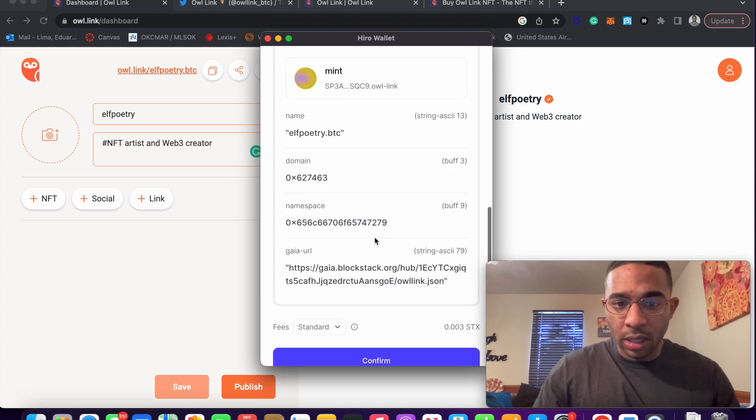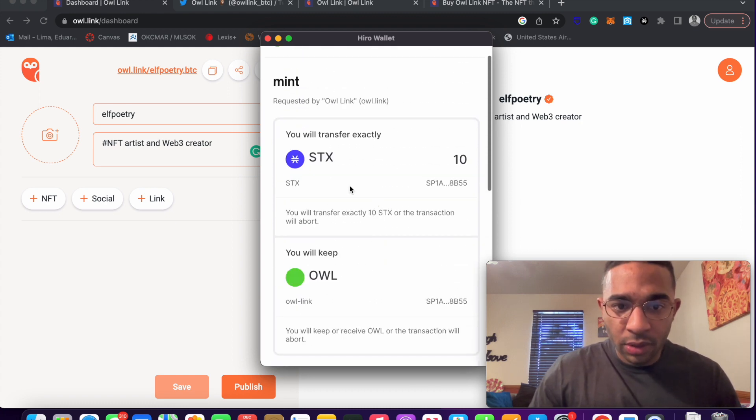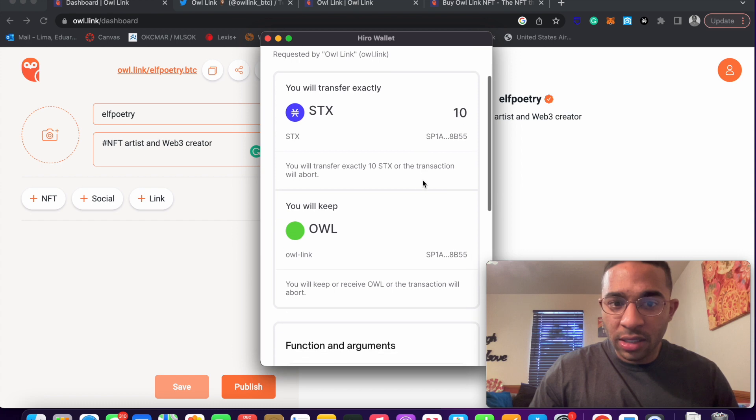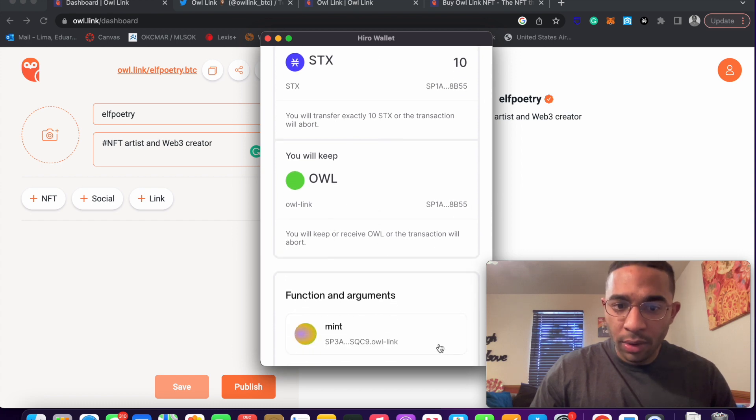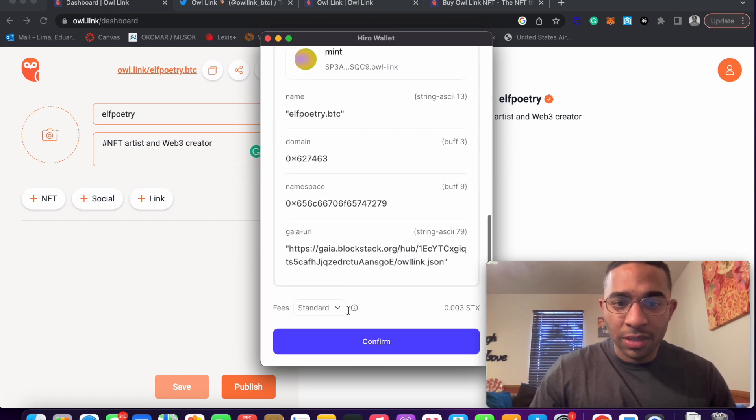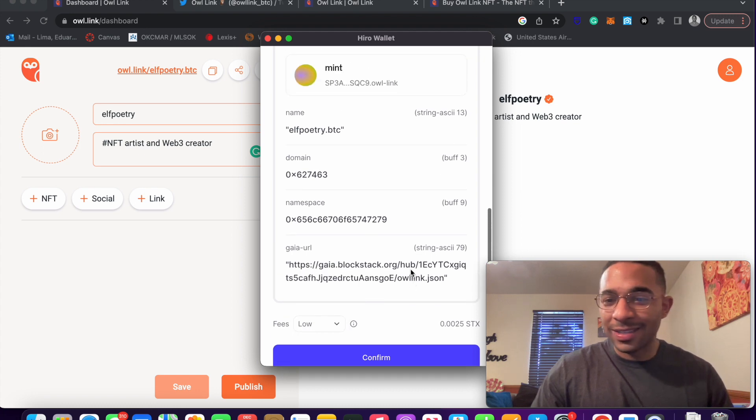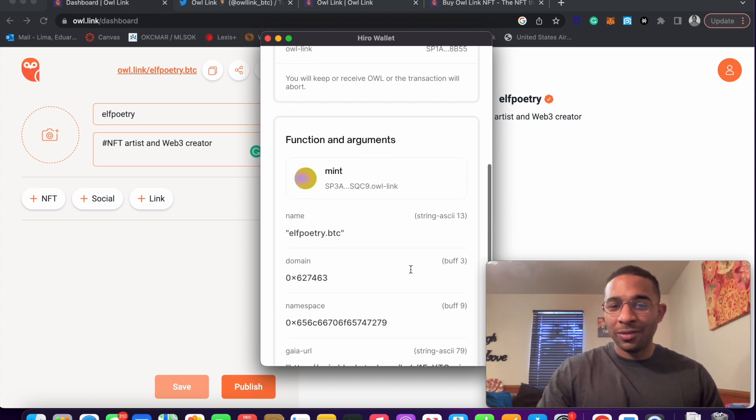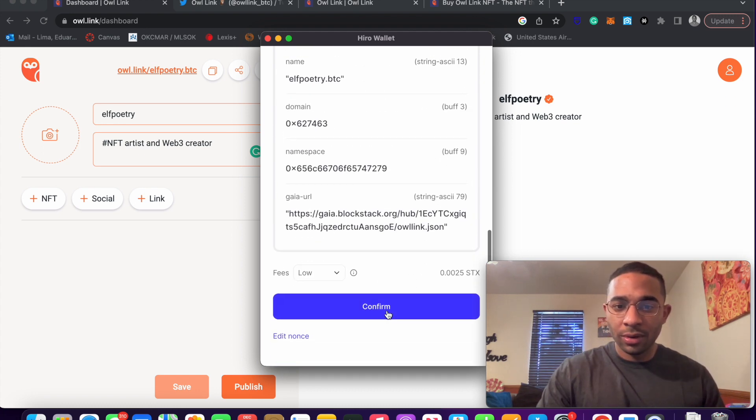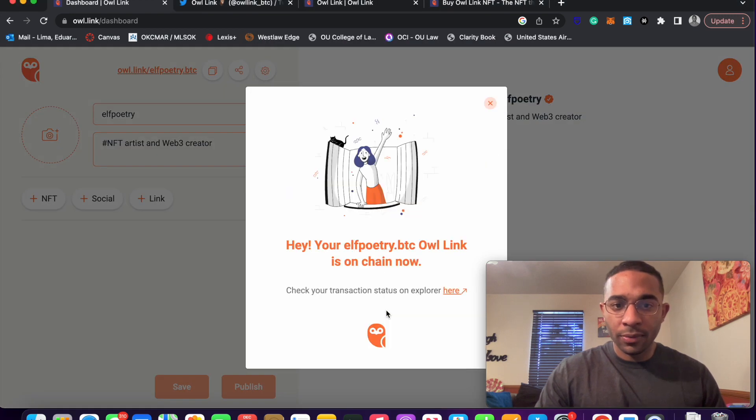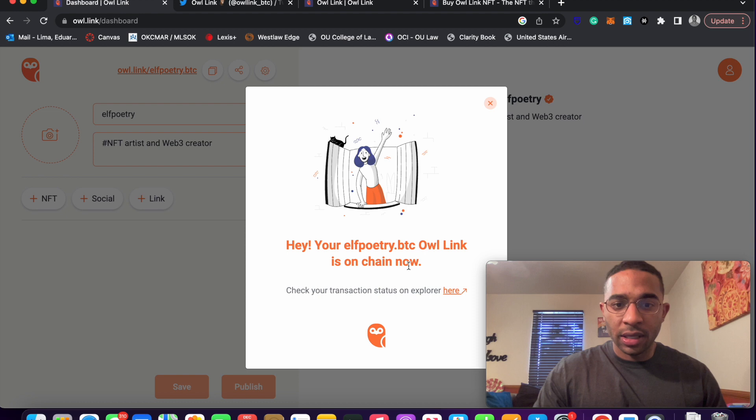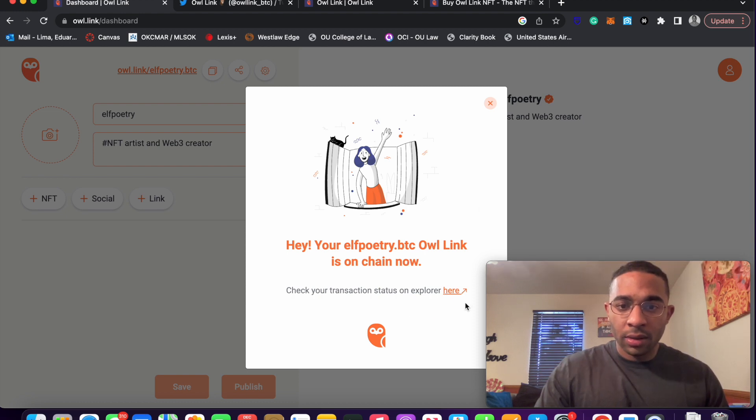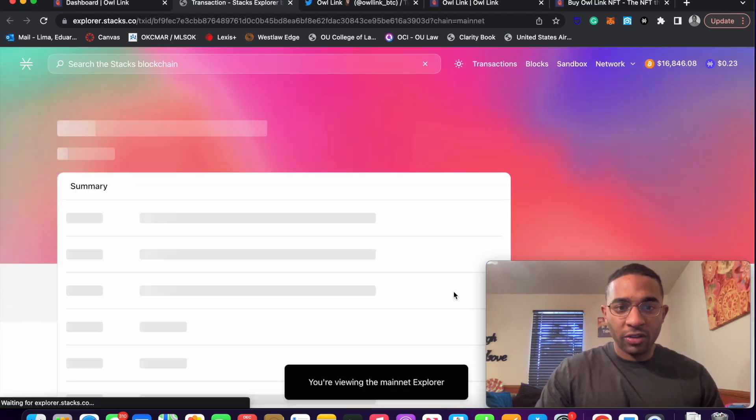And it looks like you will transfer 10STX. You will keep an owl. Yes, mint, mint, mint. All right. We go to low fees because we're not in any rush. And click confirm. Hey, your elfpoetry.btc owl link is on chain now. Check out the status on the block explorer.